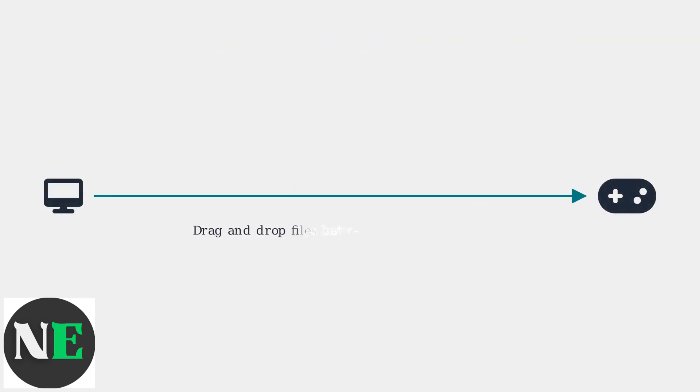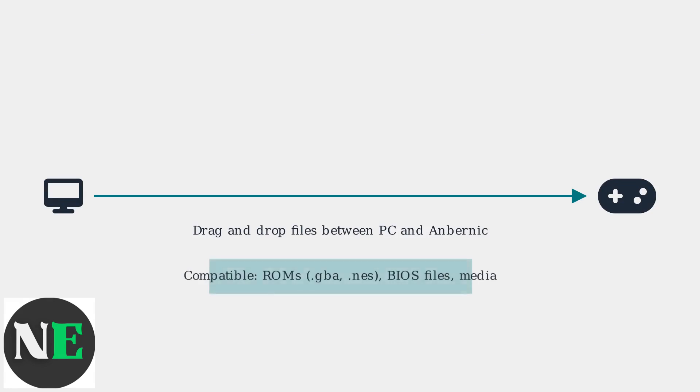Drag and drop files between your PC and the Anbernic's internal storage or microSD card using your file explorer. Ensure you're transferring compatible ROMs, GBA, NES, BIOS files, or media.